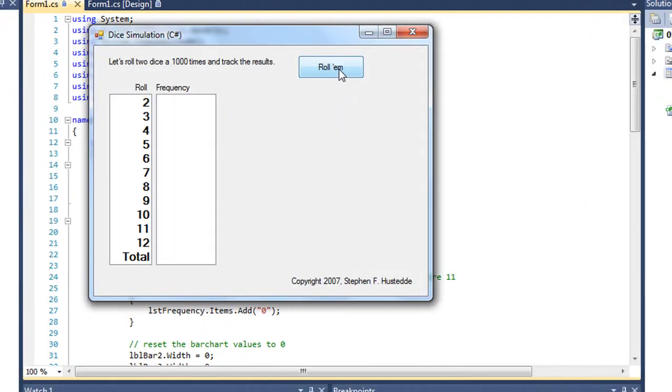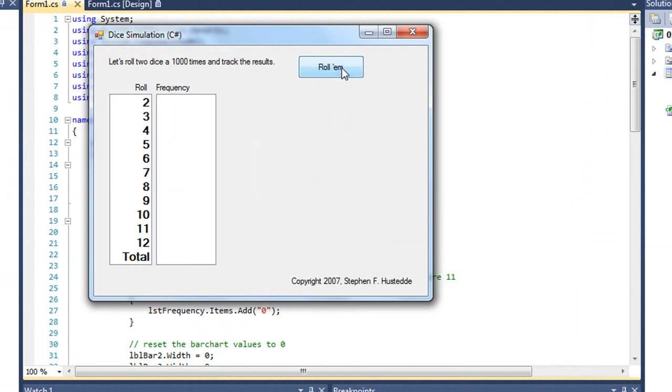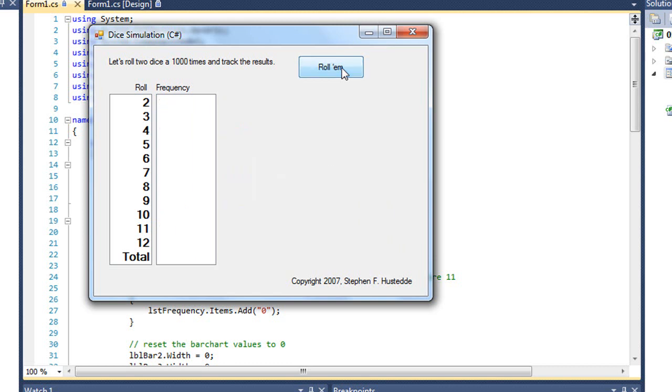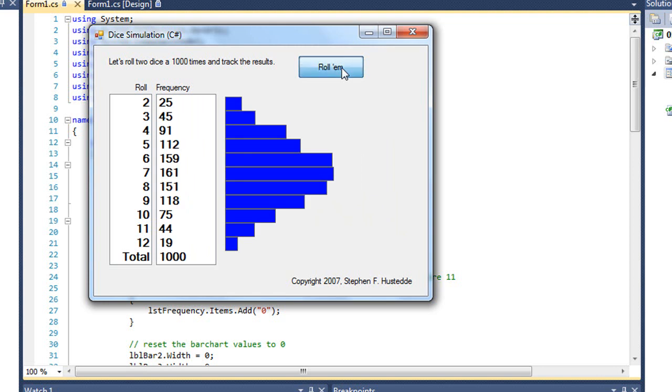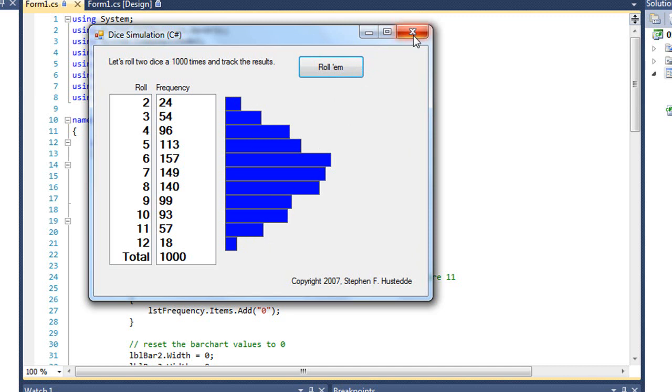I'm going to click roll them. And there's our 1,000 rolls. Number 7 comes up the most. We're simply adjusting the width of each of those bars. And we can keep rolling. And we'll get slightly different values. But each time, it's basically a bell curve. And once in a great while, 6 or 8 will come up more than 7 does. If we were to do this 10,000 times, we'd probably see 7 pretty much always comes up as the most, statistically, the most likely. So that's how we can use a for loop in simulating a whole bunch of attempts at rolling the dice.